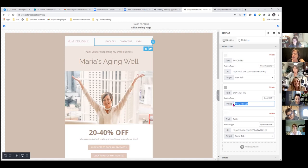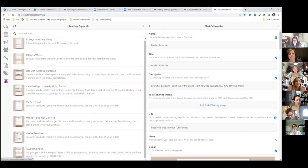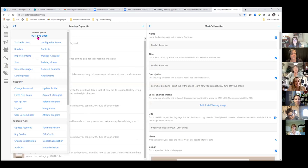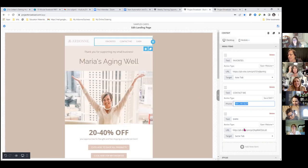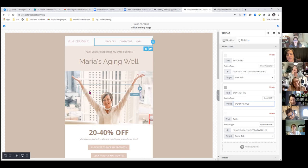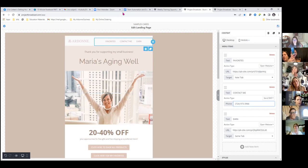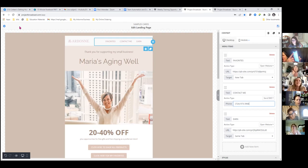Colleen, if you click on the hamburger menu your Project Broadcast number will be right up at the top, and if you click on it it will automatically copy. I still don't remember my number — I have my Project Broadcast app right here and if I open that up and click on the hamburger, my Project Broadcast number's right there. I also put it on my business cards.